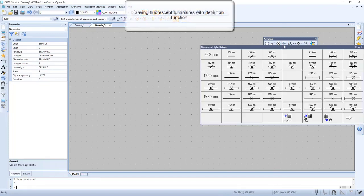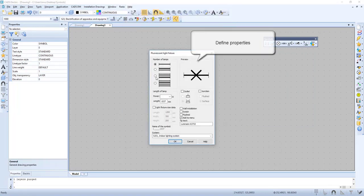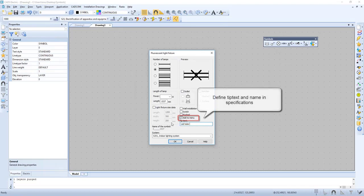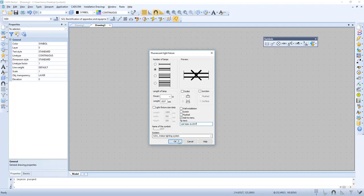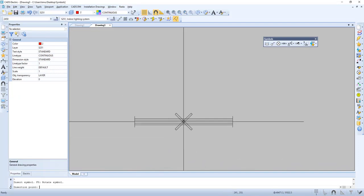Now let's check out how to save fluorescent luminaires with the definition function. Let's press this button for it. Now we can define the properties. Now we will define tip text and name in specifications, and there we have it.